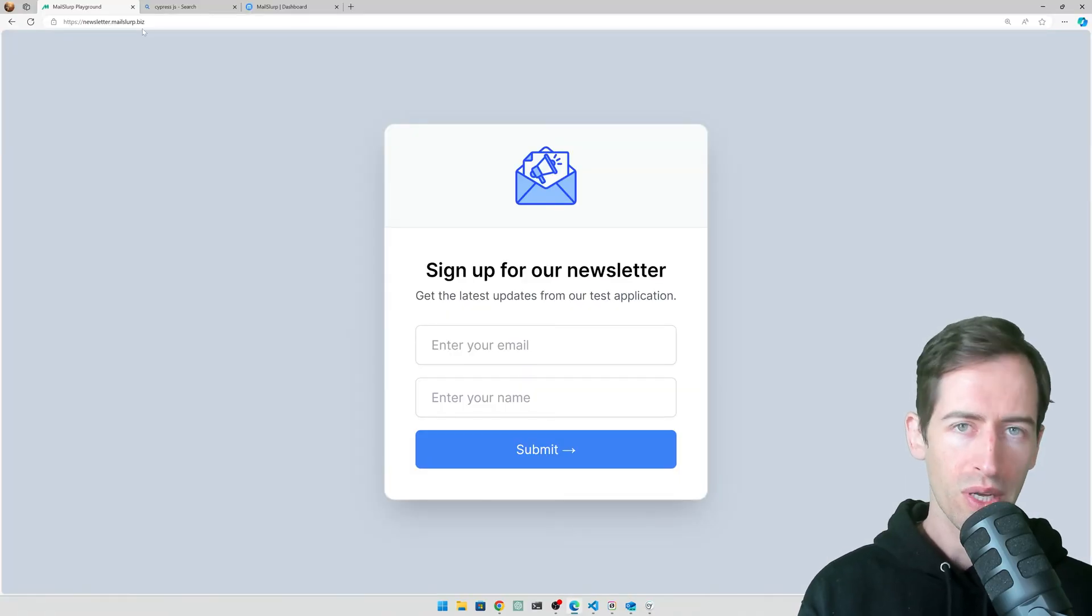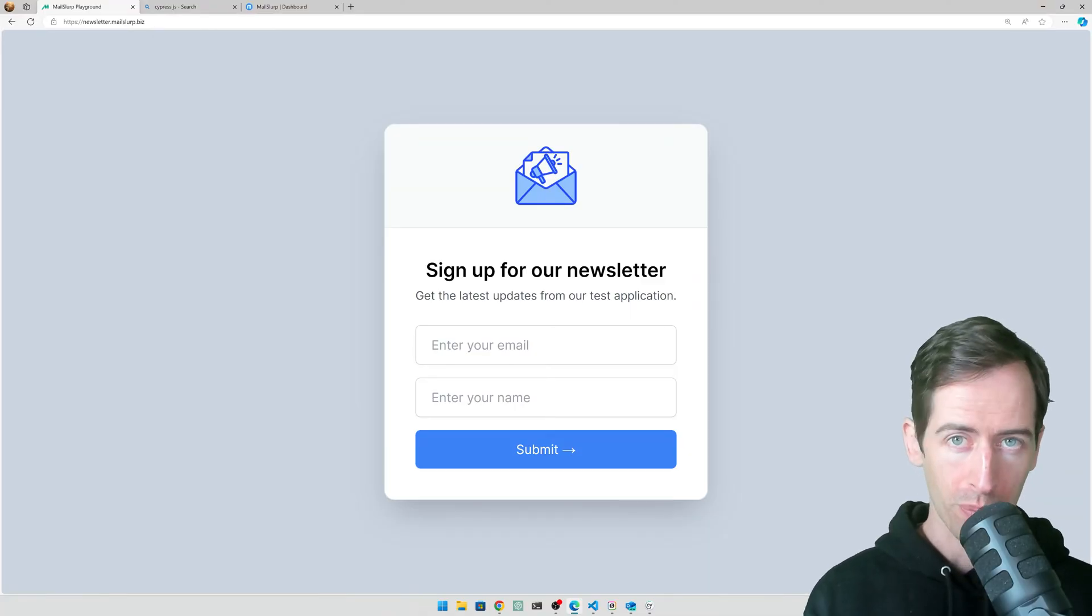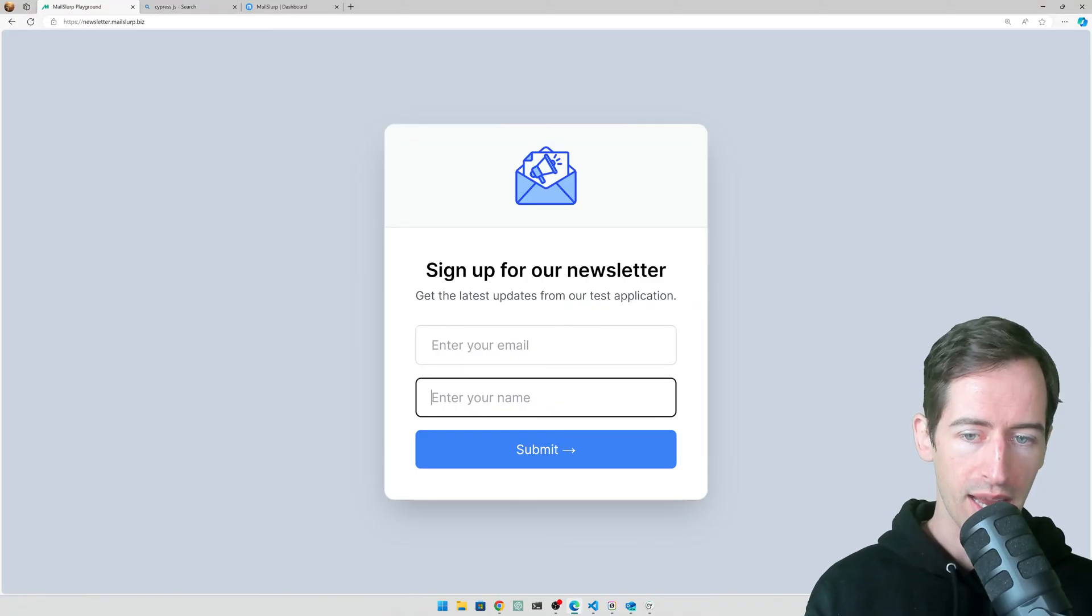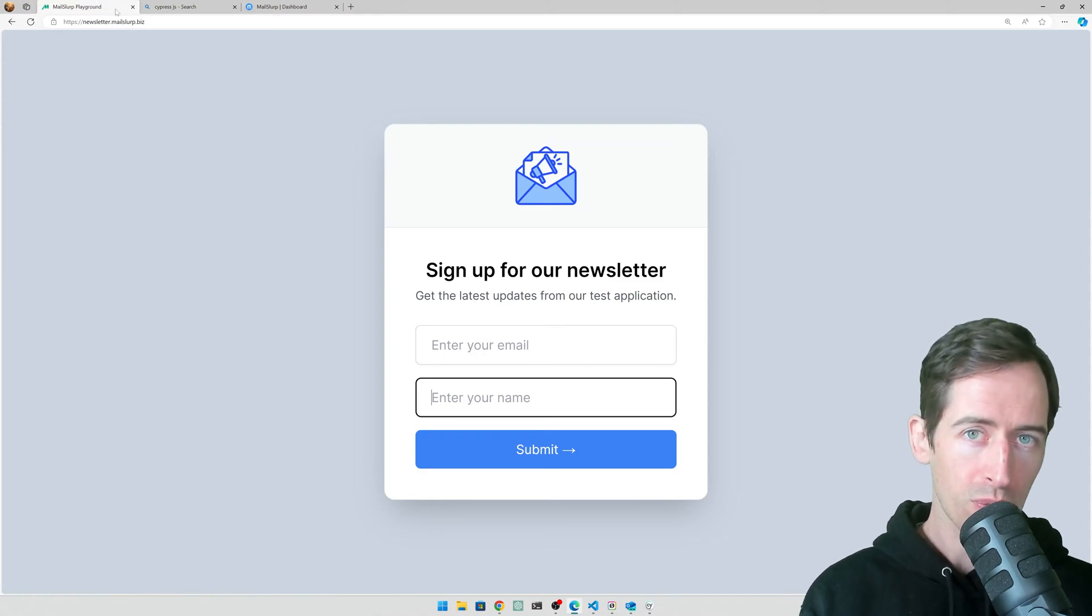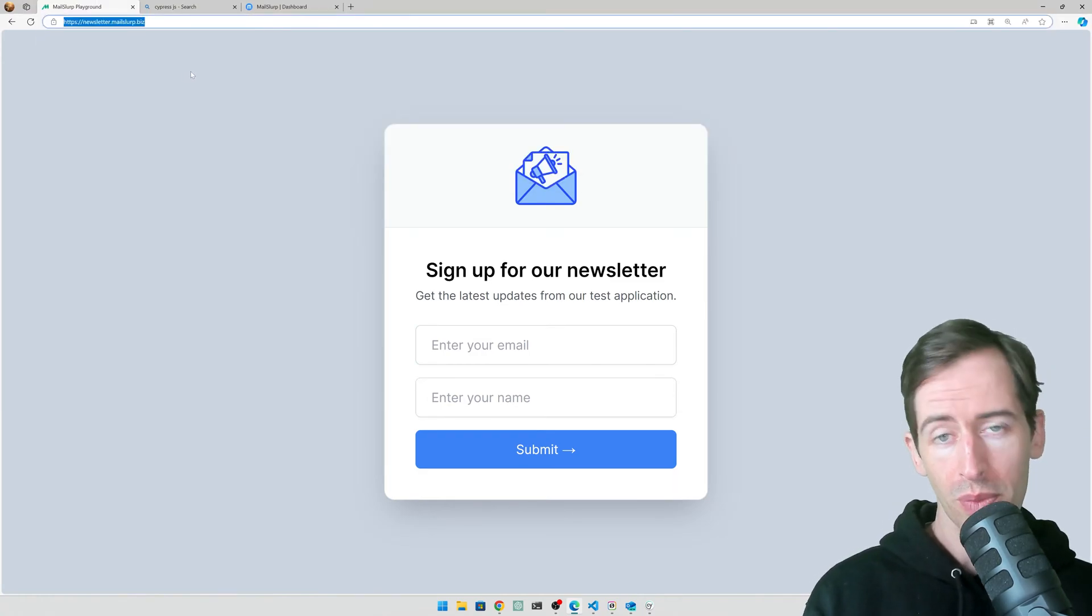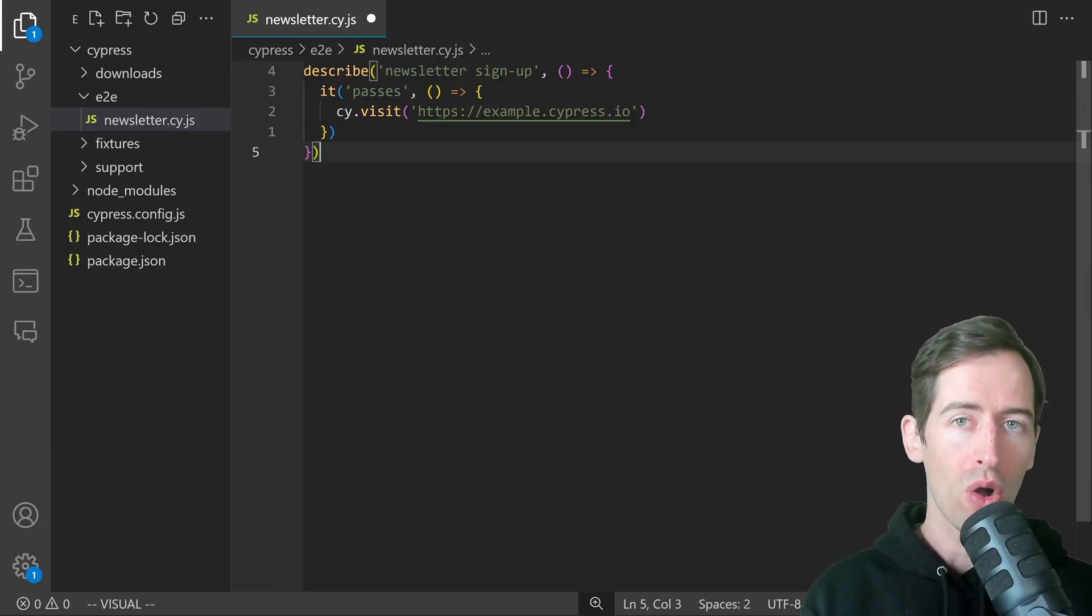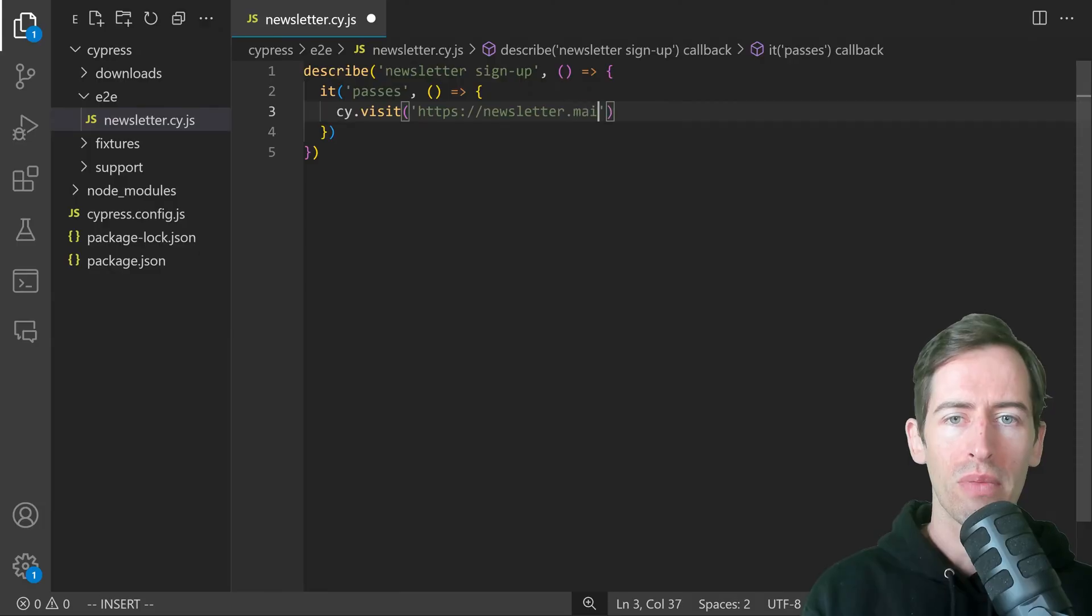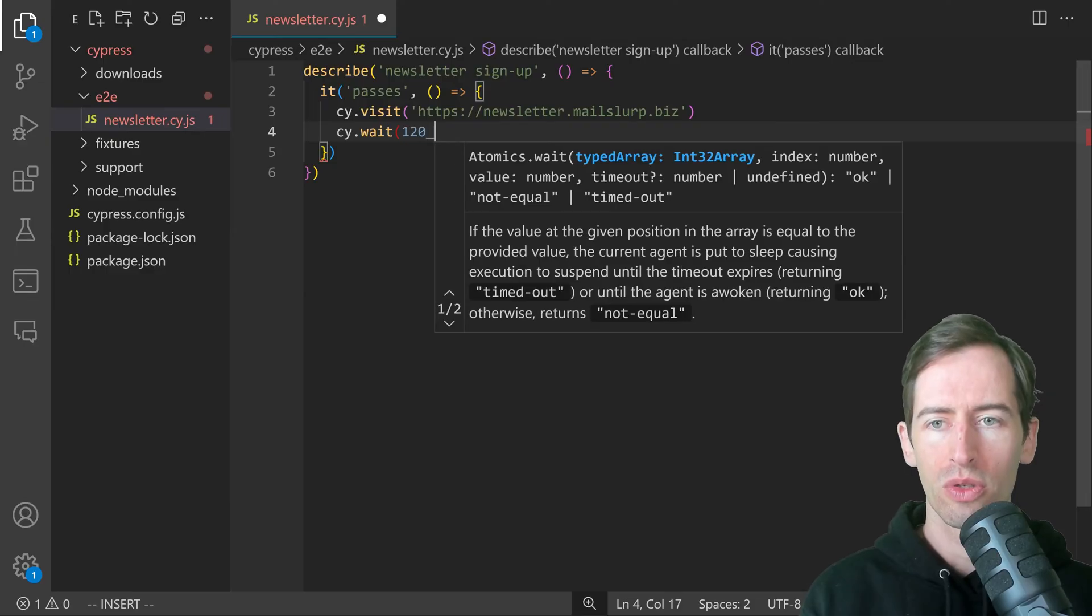In this example, we'll be using an application running at newsletter.mailslurp.biz. This is a dummy application that takes in an email address and name and then sends a welcome message to the email address. The first step will be loading this website in Cypress. I'm going to go back to my code editor. Now if we open up the test we created, we can load our dummy application. We'll write in here newsletter.mailslurp.biz. Then let's just wait two minutes.